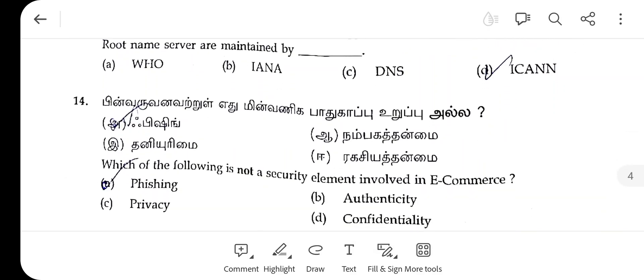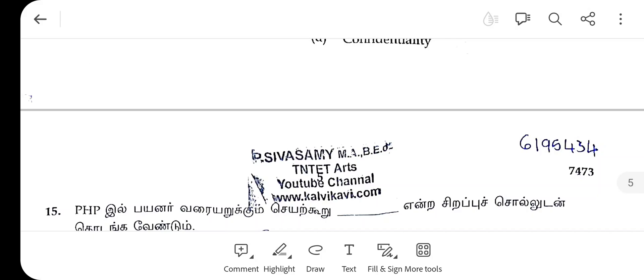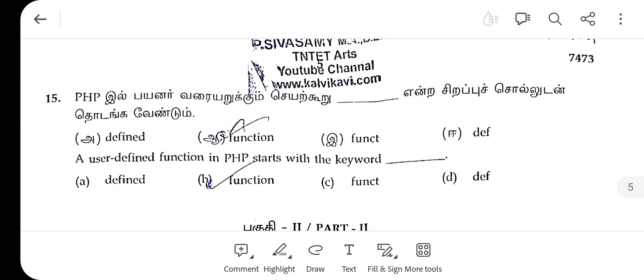The 14th one, the right answer is missing. The 15th one, in PHP, the right answer is function.